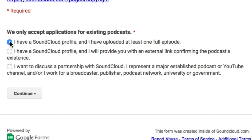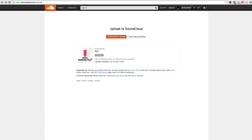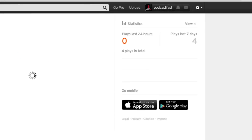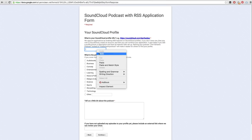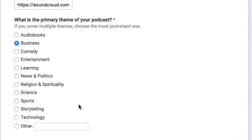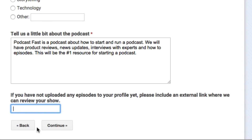We now need to go ahead and fill out this form. Select the first option — I have a SoundCloud profile and I have uploaded at least one full episode — then click Continue. We now need to put in our SoundCloud profile URL. To ensure you don't make any mistakes, go back into SoundCloud, click on the name of your podcast at the top, then click Profile, and simply copy the URL. Go back into the form and paste in that URL. You then talk about the primary theme of your podcast — for me it's business. You then need to tell them a little bit about your podcast, and I would spend some time making sure that this is convincing. Then hit the Continue button.